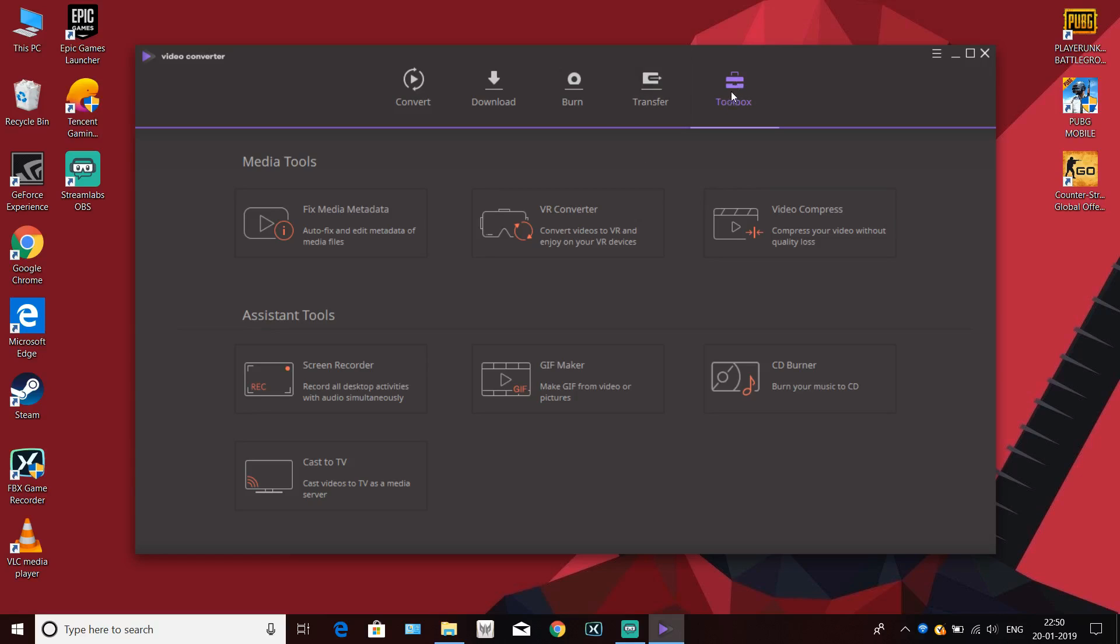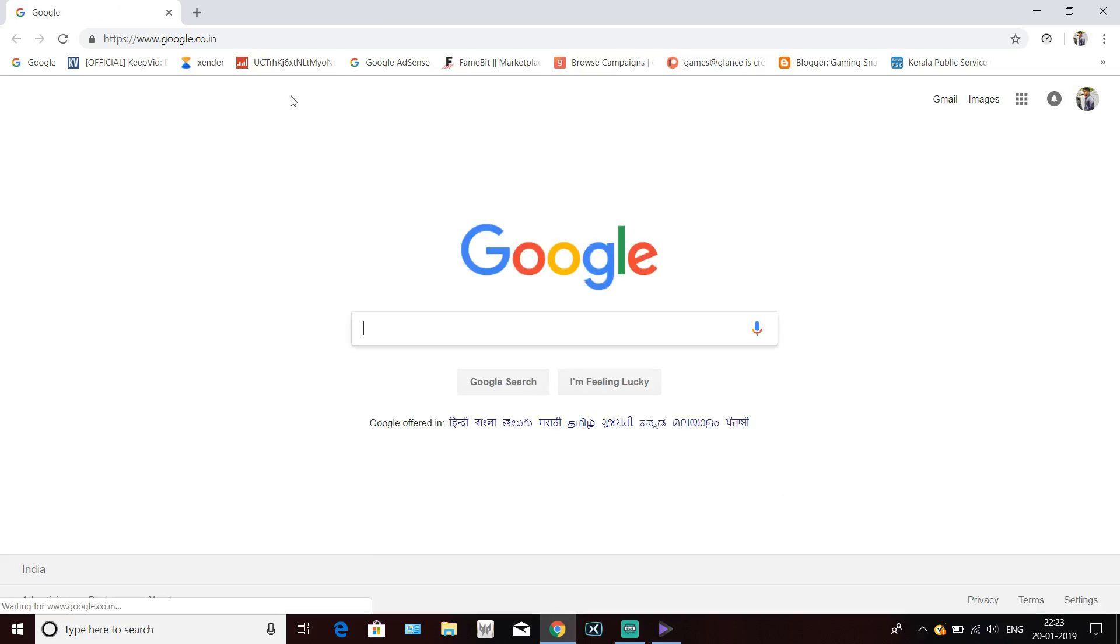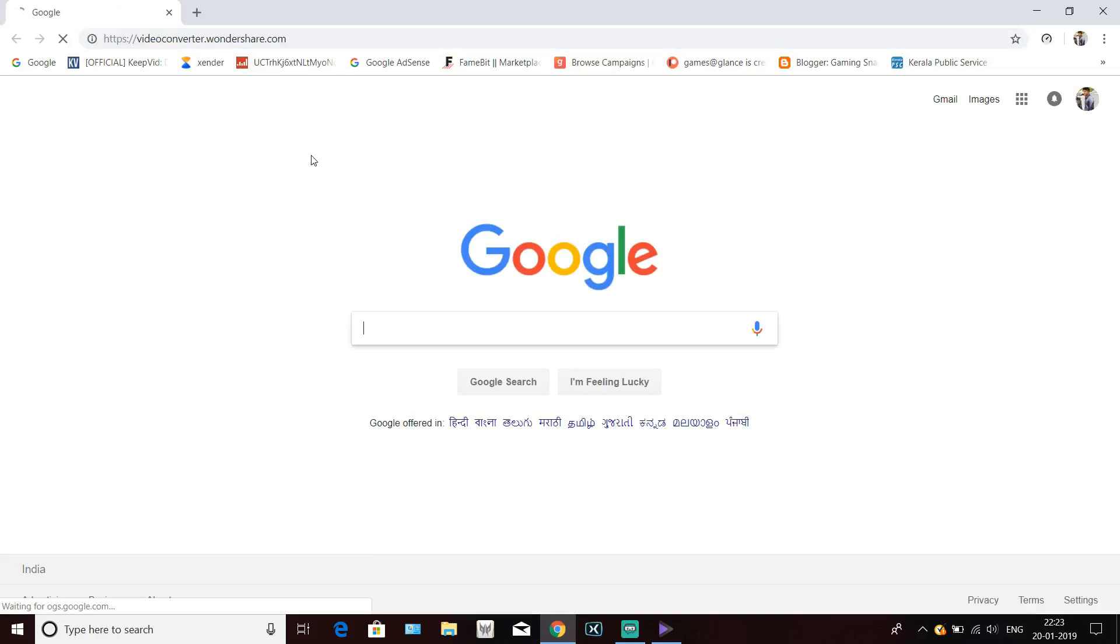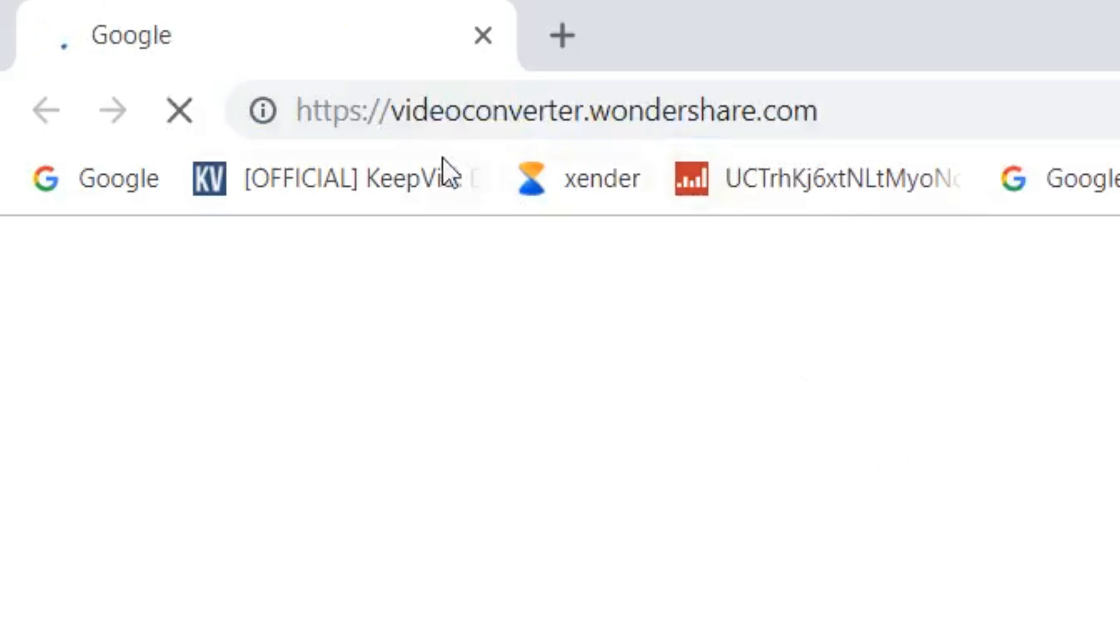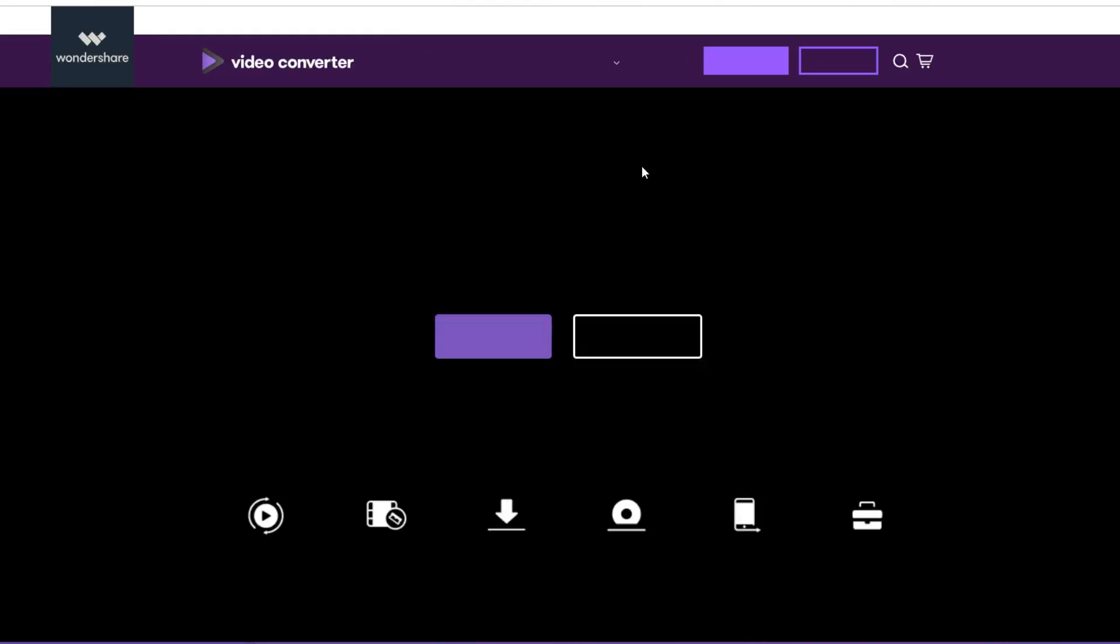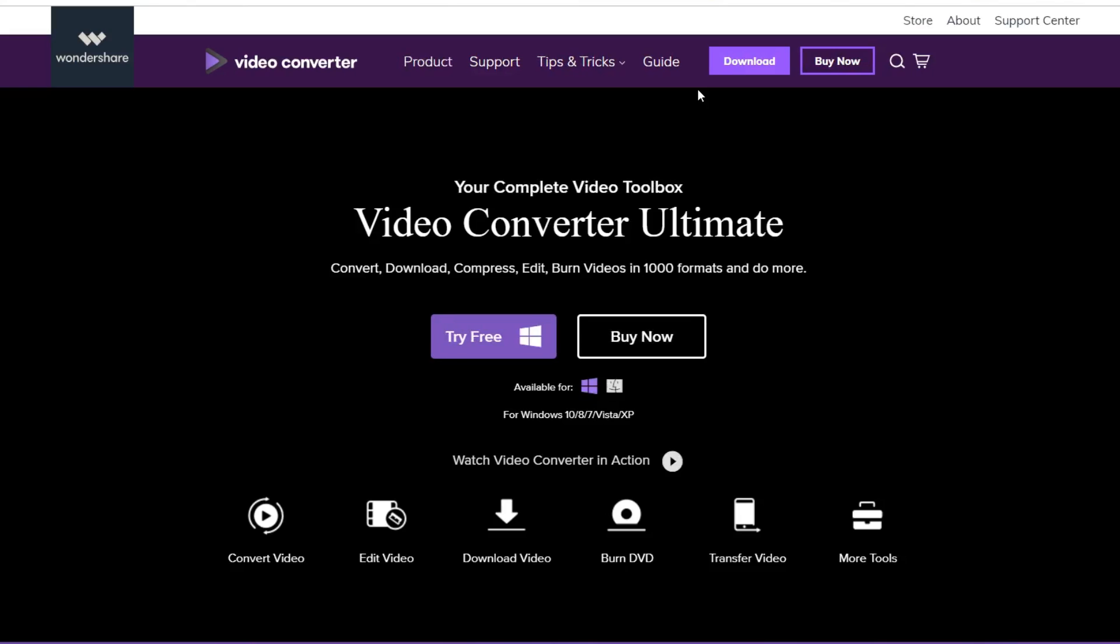Talking about the download, if you think you can make use of any of these features download the software from their official site videoconverter.wondershare.com. But I would recommend you to use my link in the description so that they would know that you all came to know about this software through my channel.